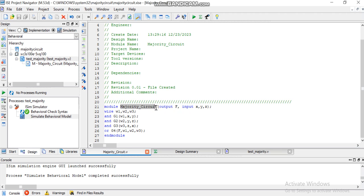Output function is defined as F and here are three inputs X, Y, and Z. Then you can see I have named W1, W2, and W3 as wires.